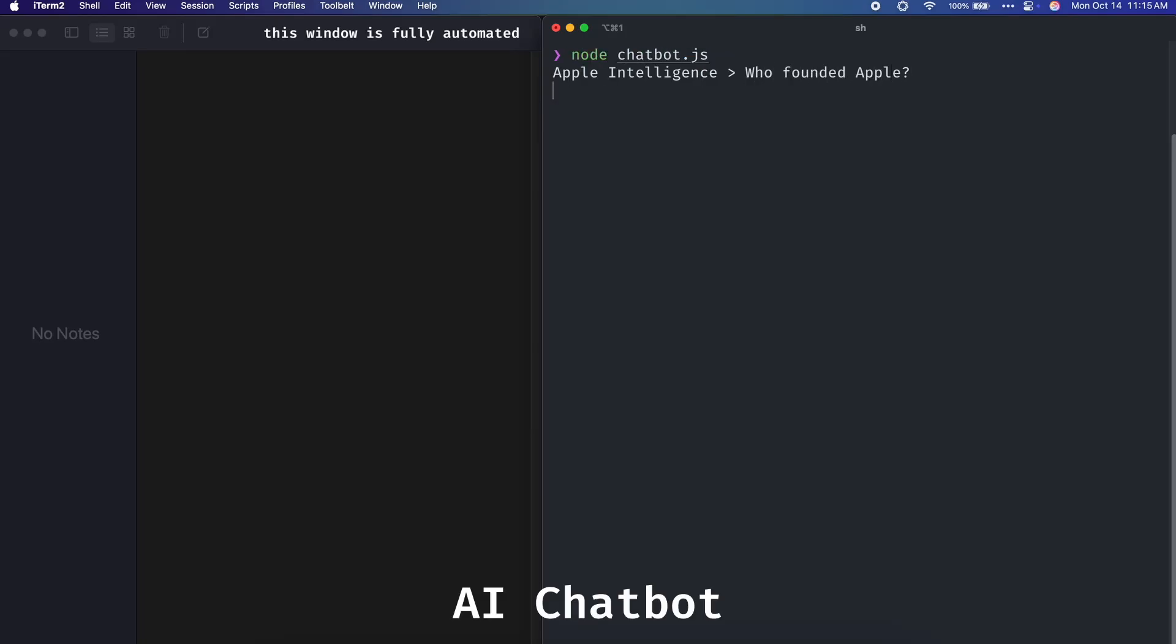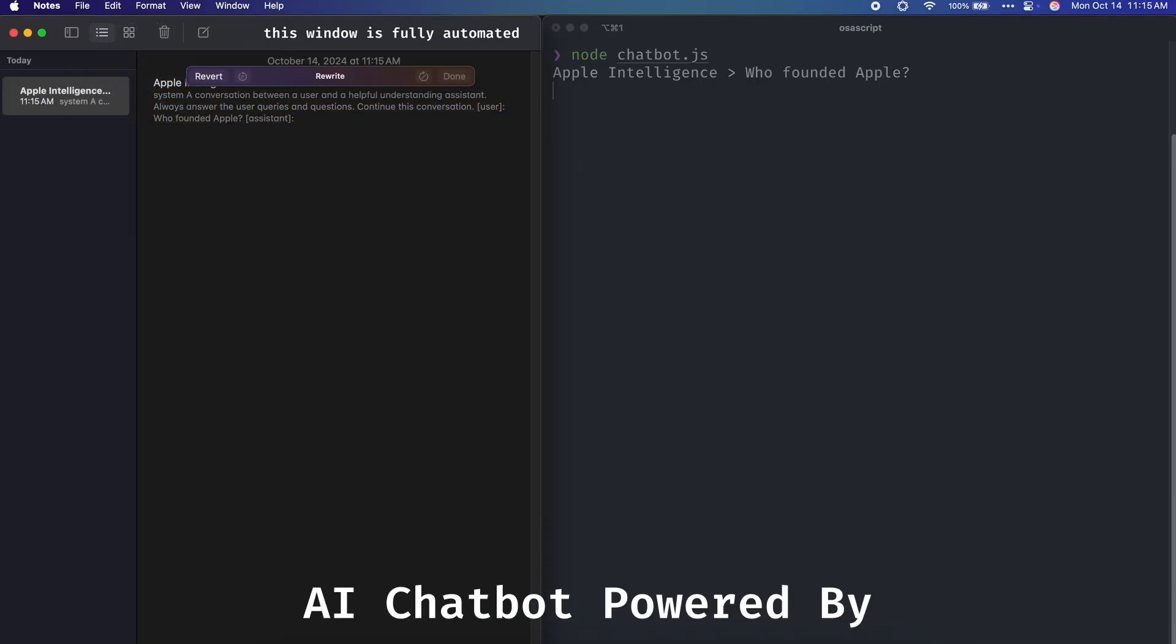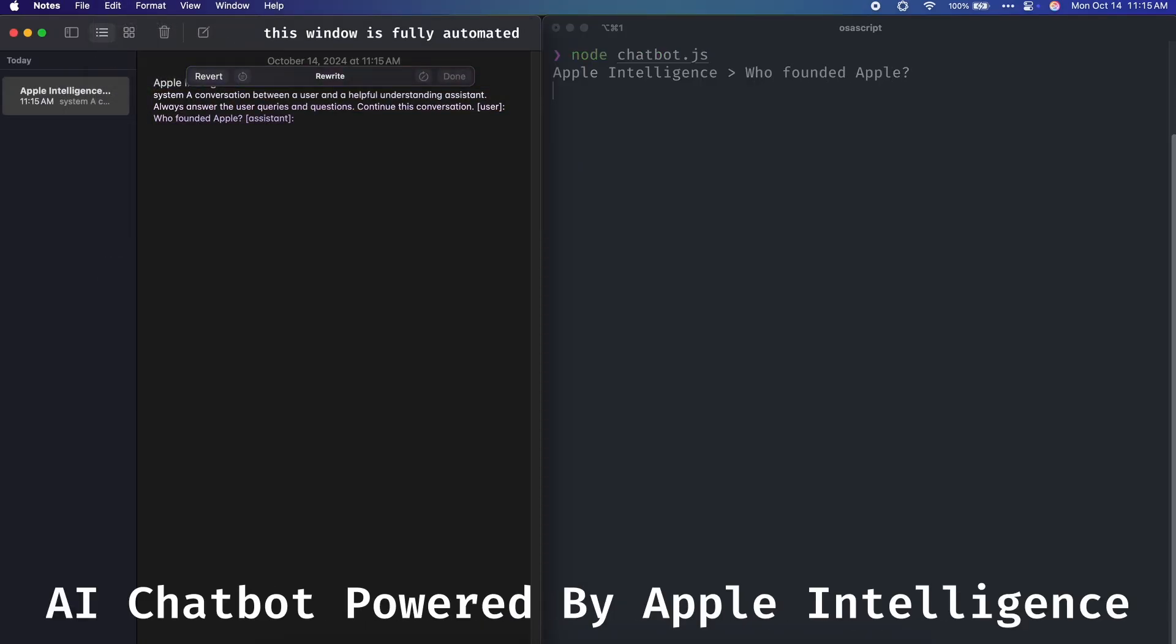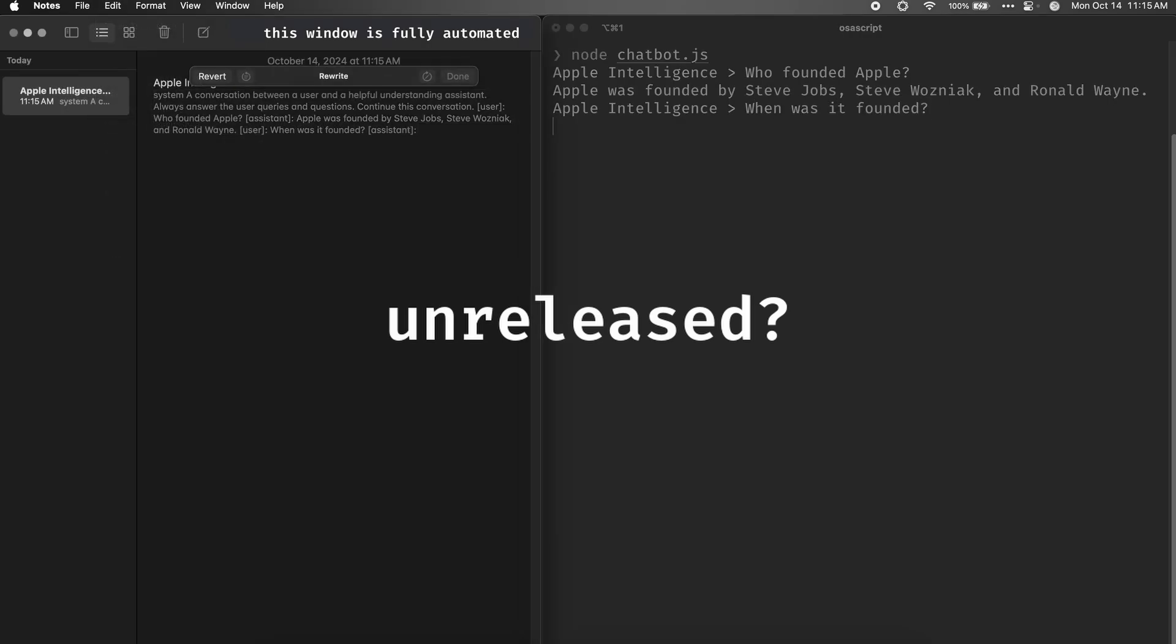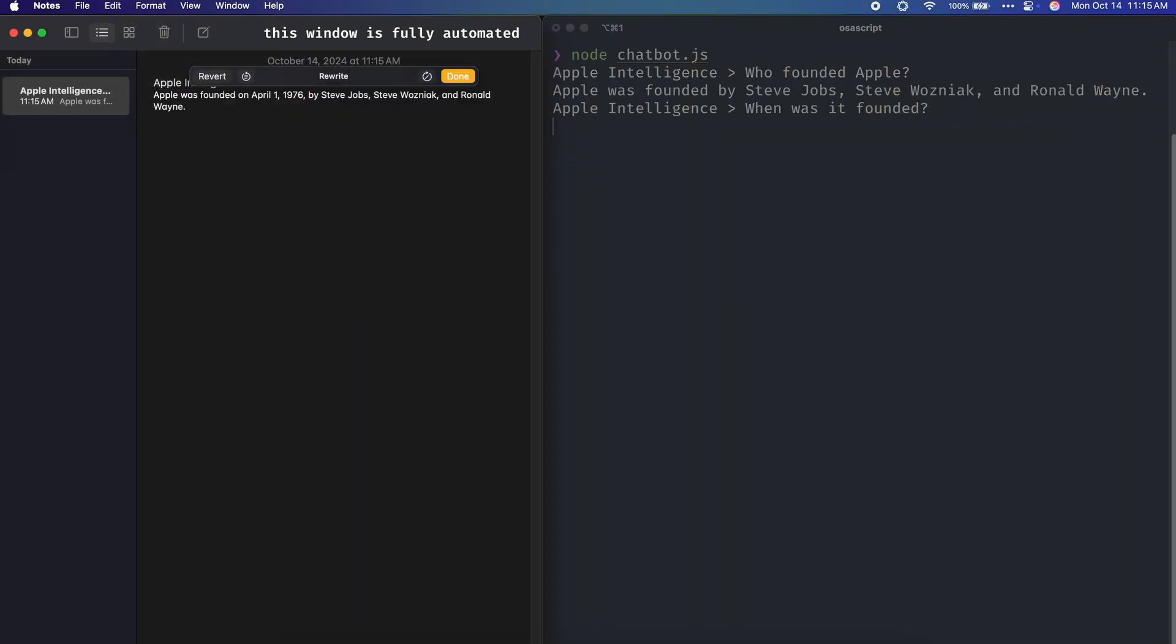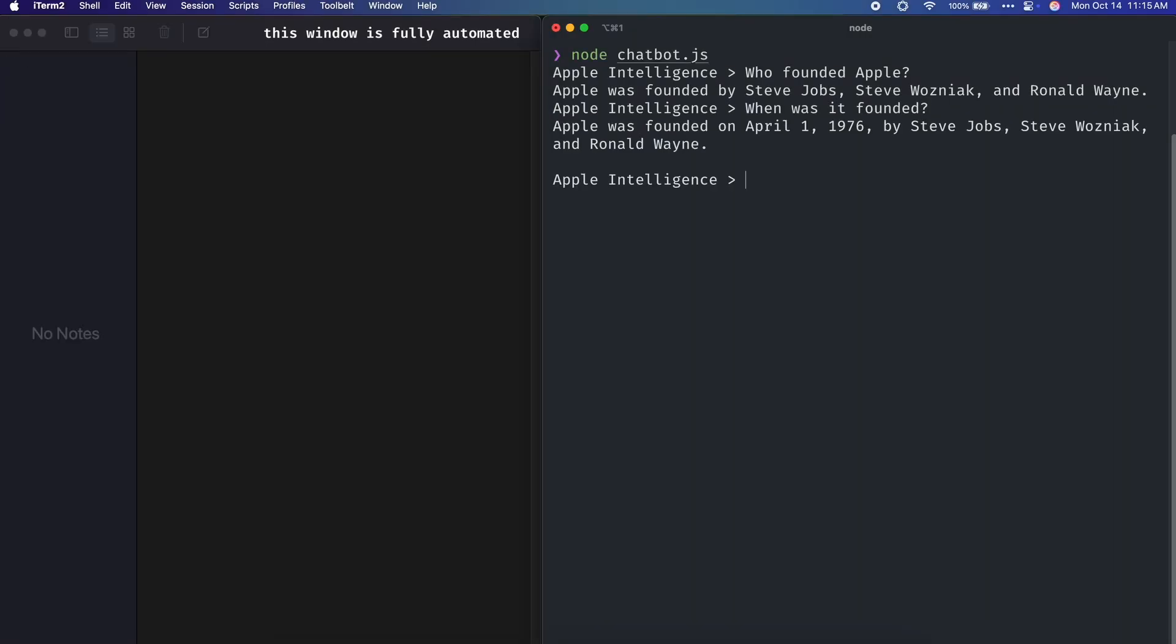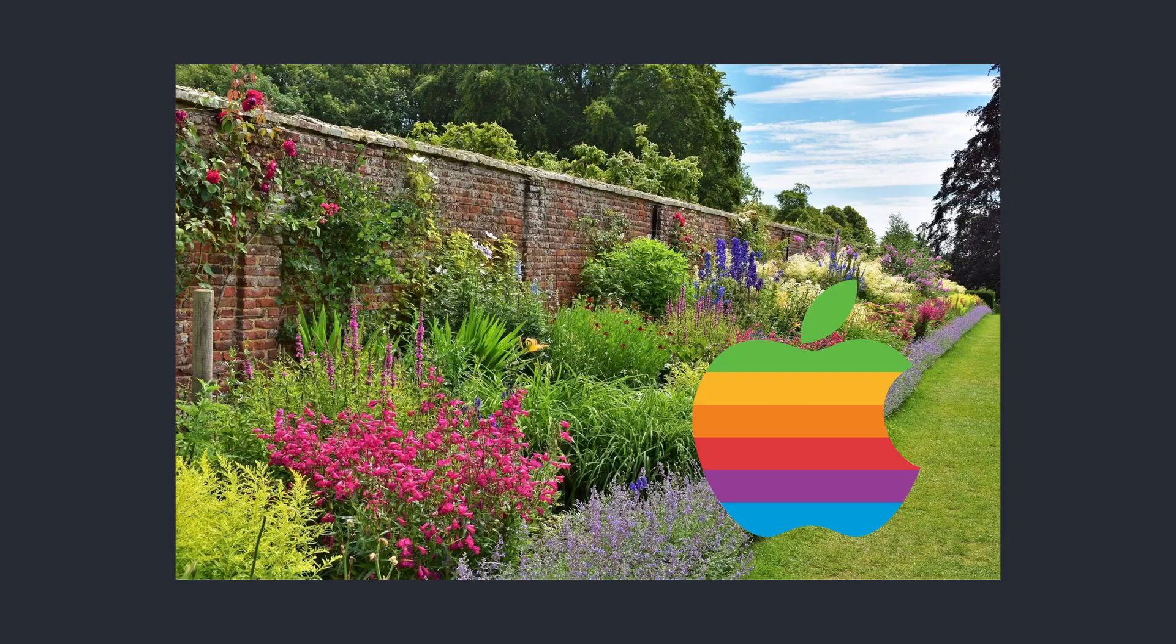This right here is an AI chatbot powered by Apple Intelligence. The only issue is Apple hasn't released an AI chatbot yet. But that's not an issue any longer, since I decided to take matters into my own hands and just make it myself.